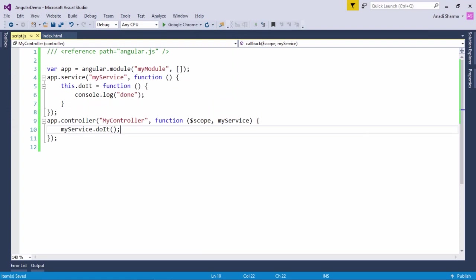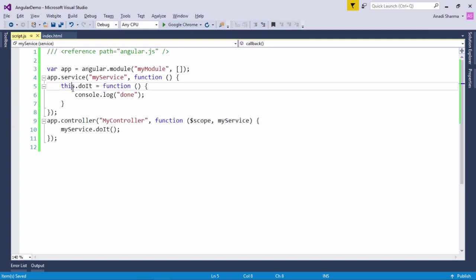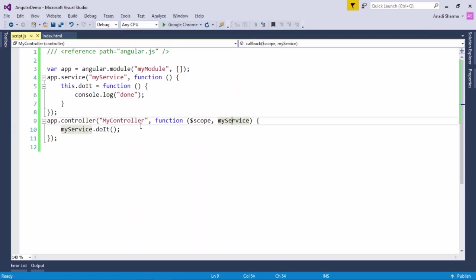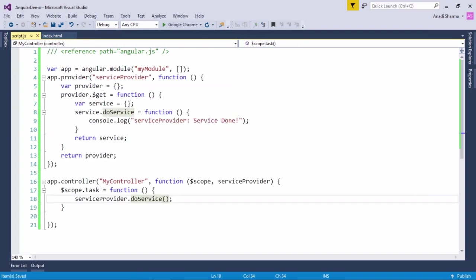Now let's discuss the service method. The service method gives you a single implicit object — you don't need to define or return it; you access it using the this keyword and associate as many methods or properties as you want. Here I have bound a method called doIt that prints a message in the console. Once done, you associate myService with the controller, call its methods inside, and pass the value using the scope object to the view.